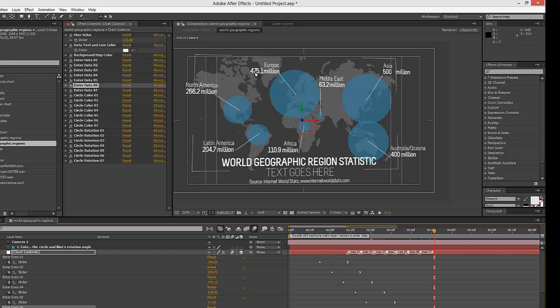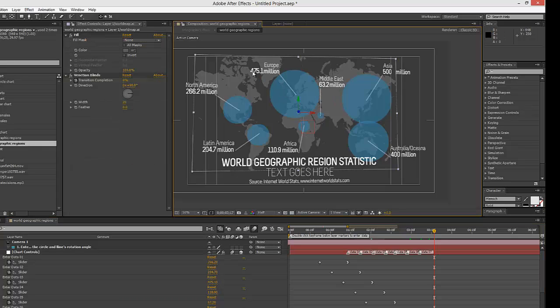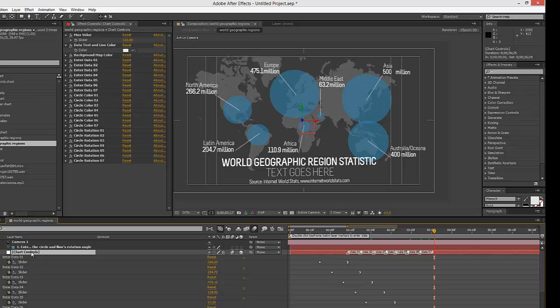For example, the circle over Europe is 475, so it's just slightly smaller than the one at 500 for Asia. Depending on what number you enter for your data in relation to the maximum value will determine how big these circles are. If your data set exceeds the maximum value, you'll need to correct that, or else the circle will be much bigger than the rest.